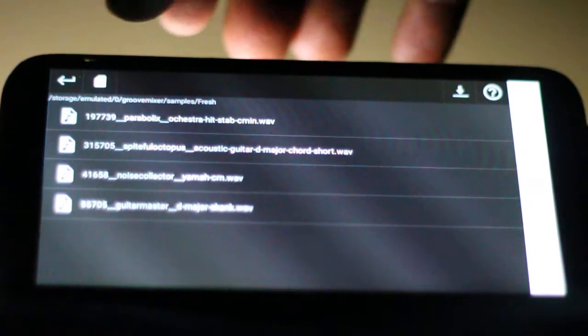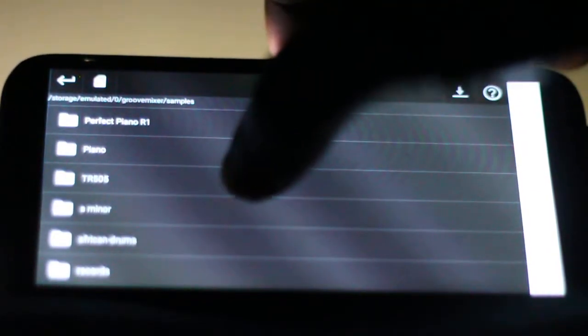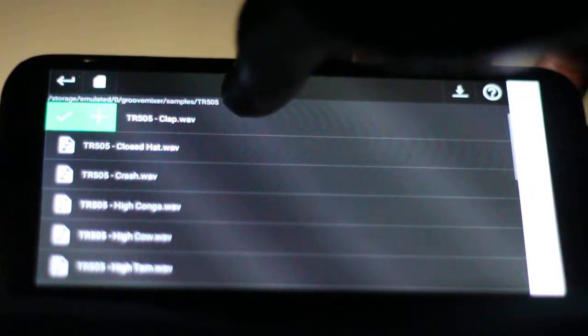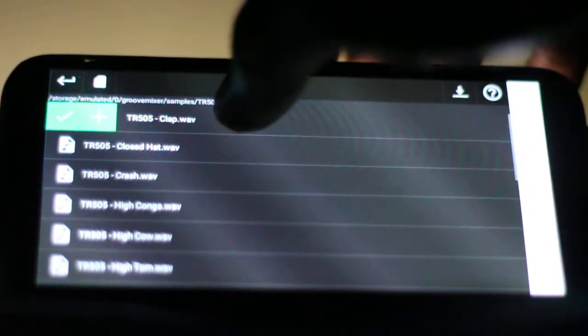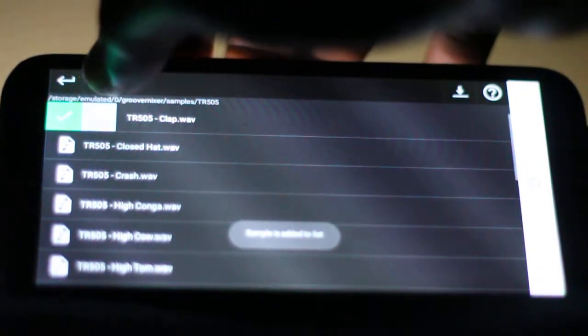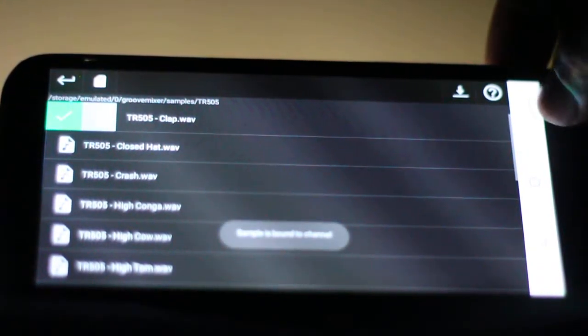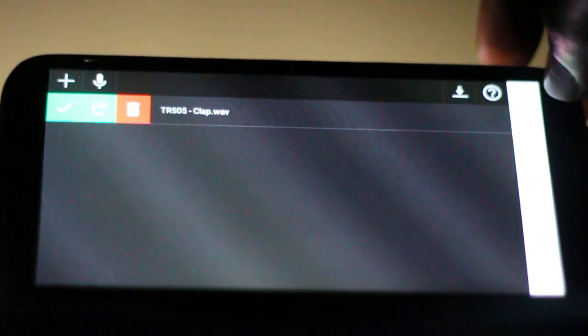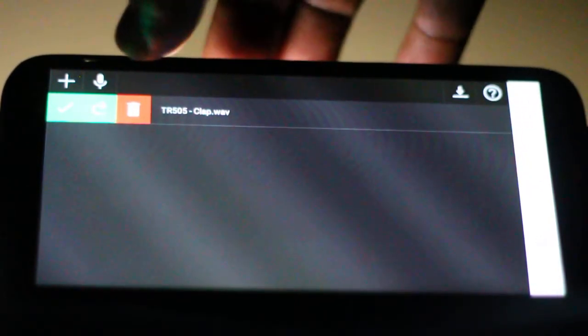We're gonna go to the different packs. We're gonna go all the way down to the TR-505 pack. You see there are different instruments here. There's the clap, closed hat, crash, high congo. So what we're gonna do, we're gonna get a clap and we're gonna use the clap. This is the clap here.